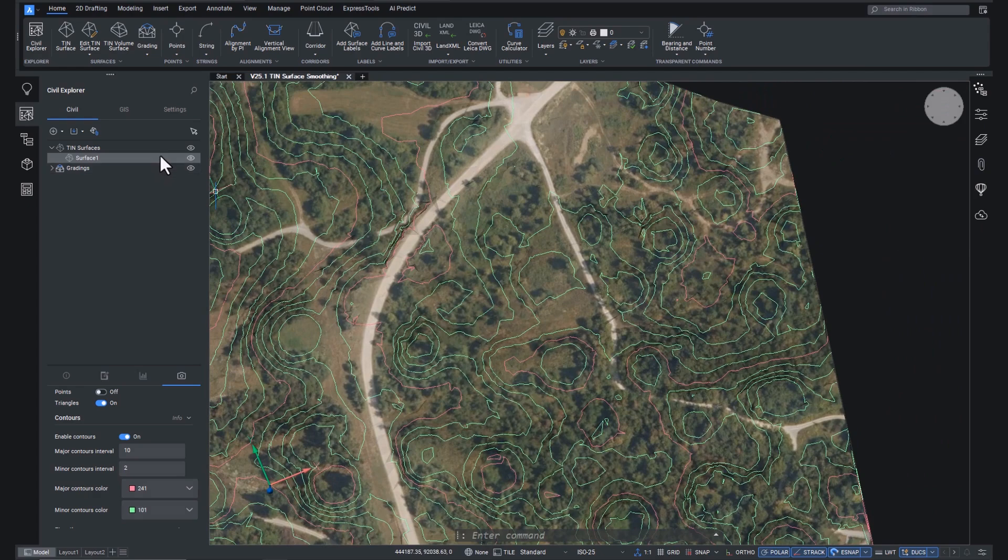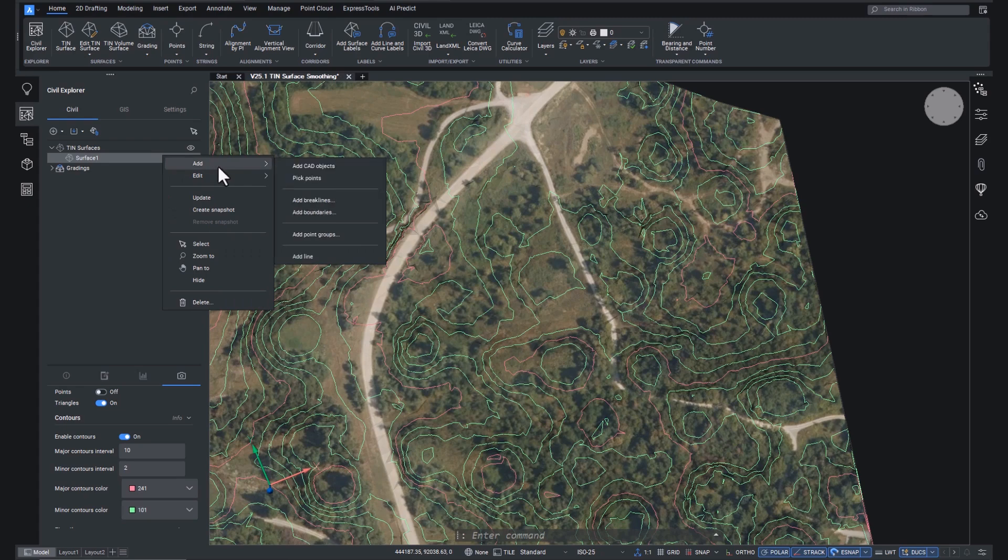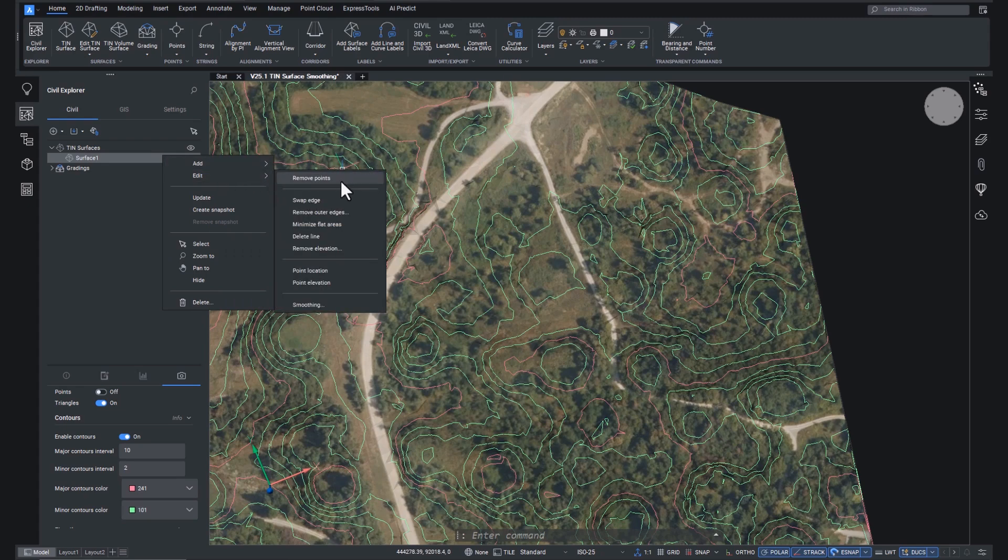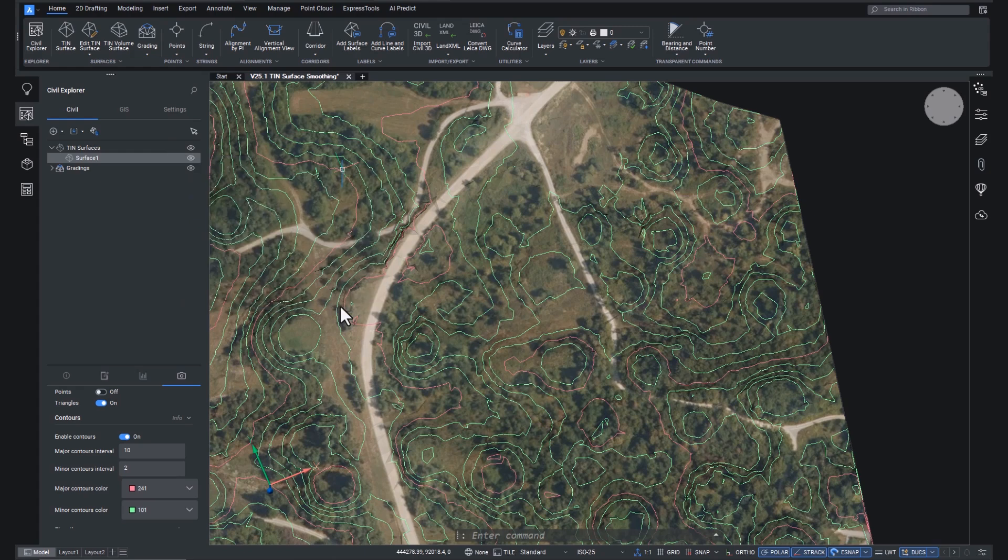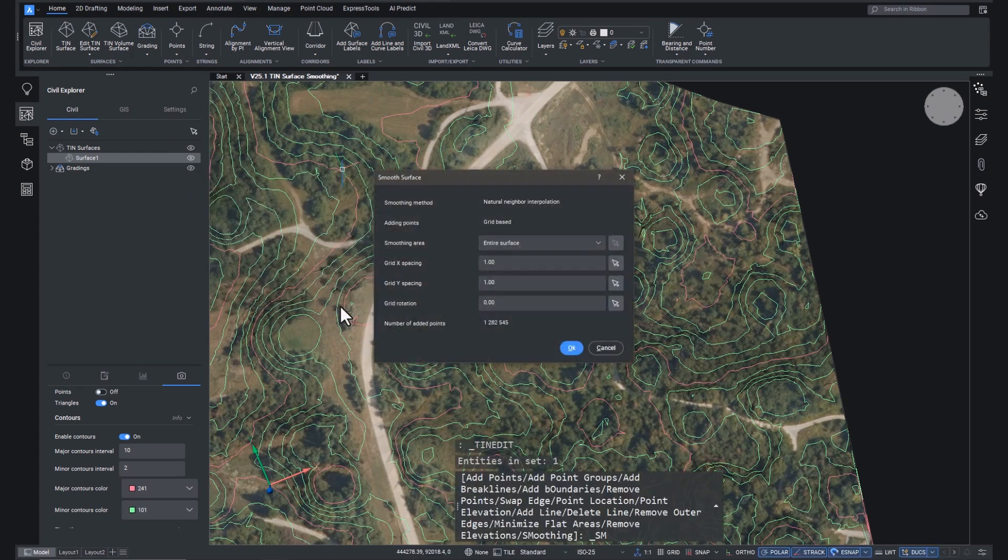And if we right click on the surface in the civil explorer and go to edit, we can see the new smoothing option. This will bring up the smoothing dialog box. You can see that the software is calculating points with this status bar here at the bottom. And this is in real time, by the way.